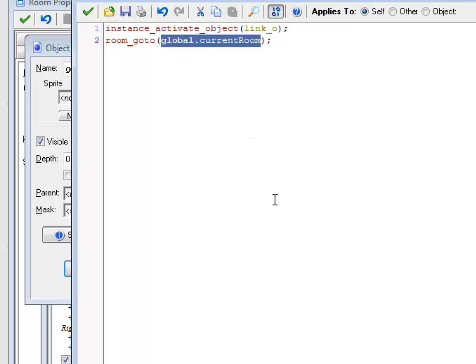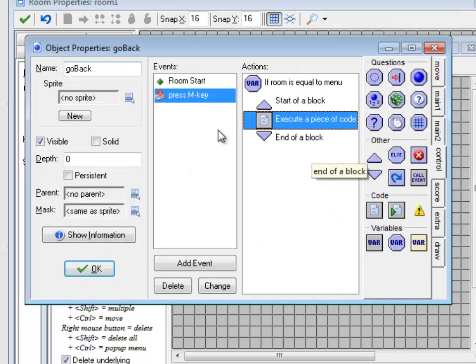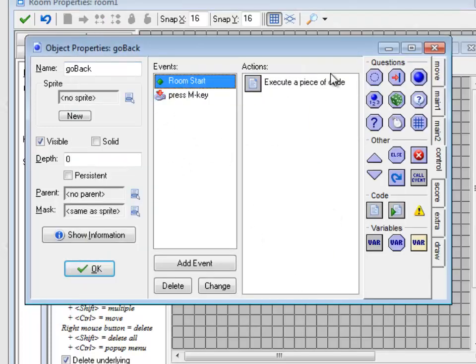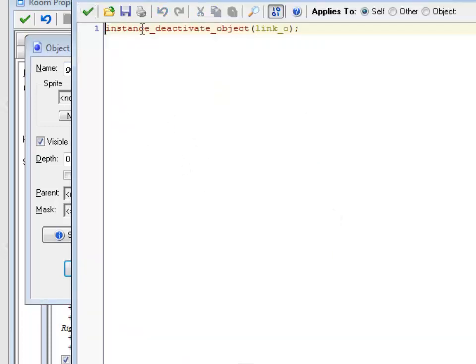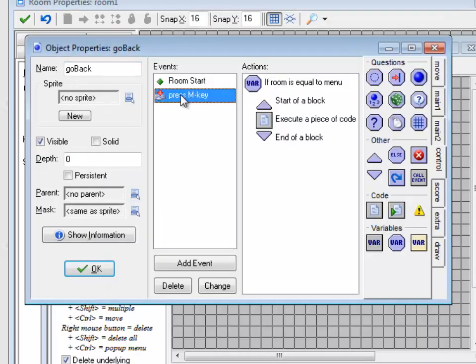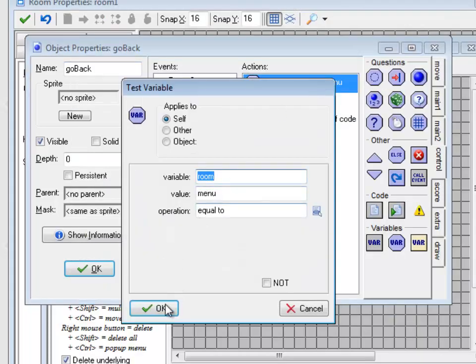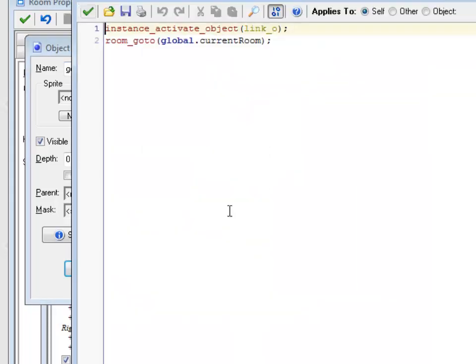And then we're going to go to whatever room we saved off in this global variable. Unfortunately, none of these things are in drag and drop icons. So I had to throw a little bit of code at you. The basic idea is when you first go into the menu, you're deactivated. When you leave the room, you reactivate Link and you go to current room.